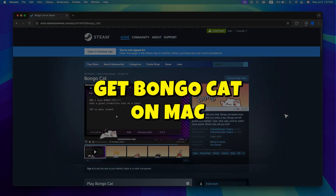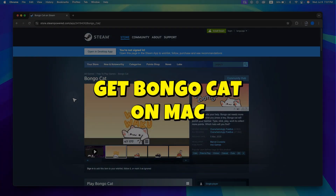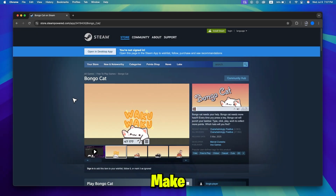BongoCat is poppin' on Steam but it's only available for Windows and you have a Mac. Don't worry, I'll show you how to get it working.